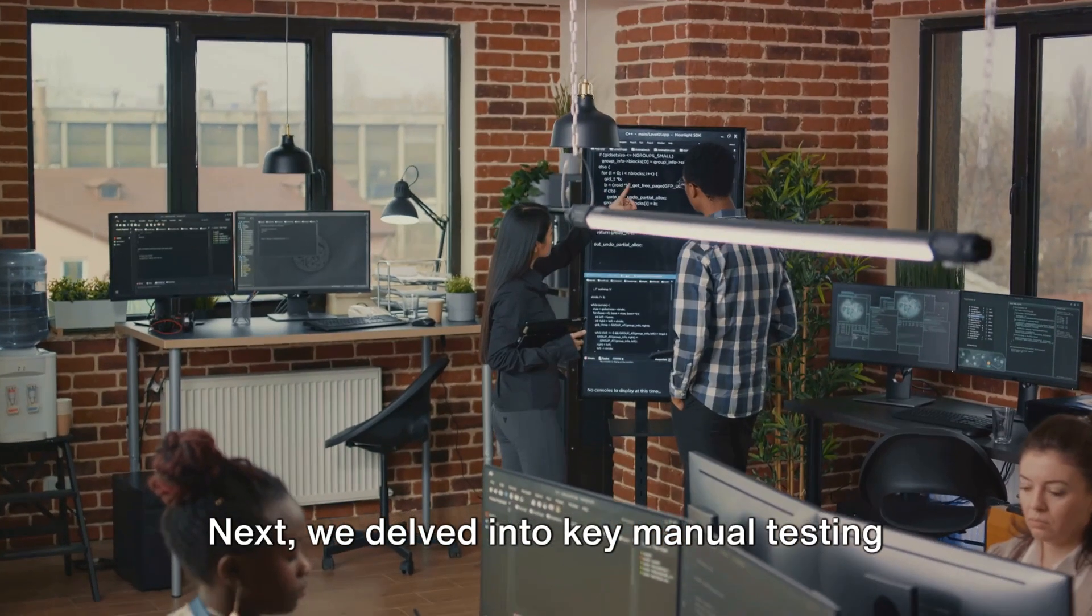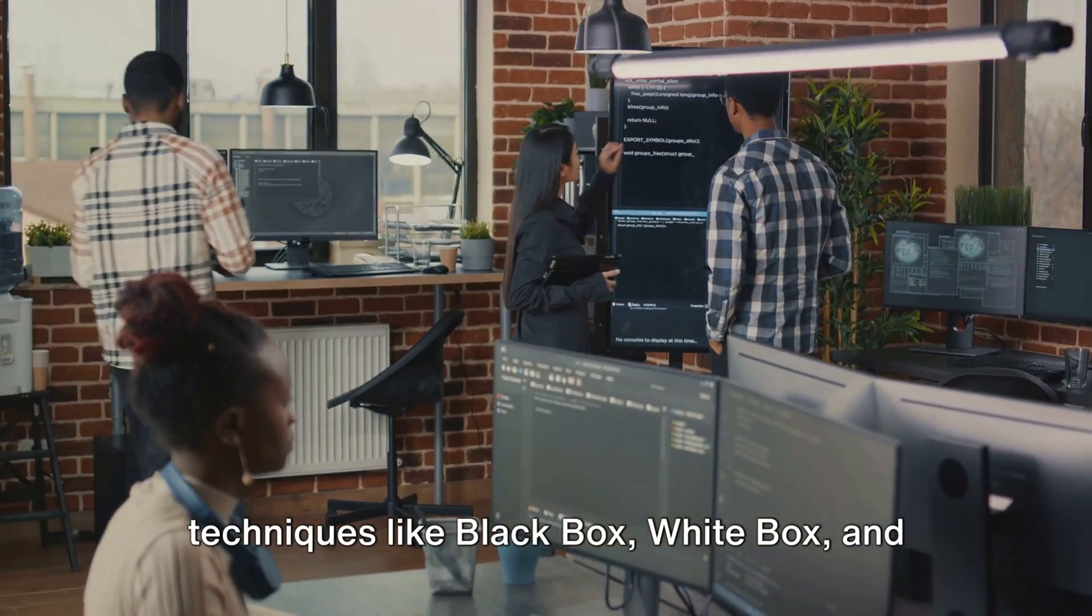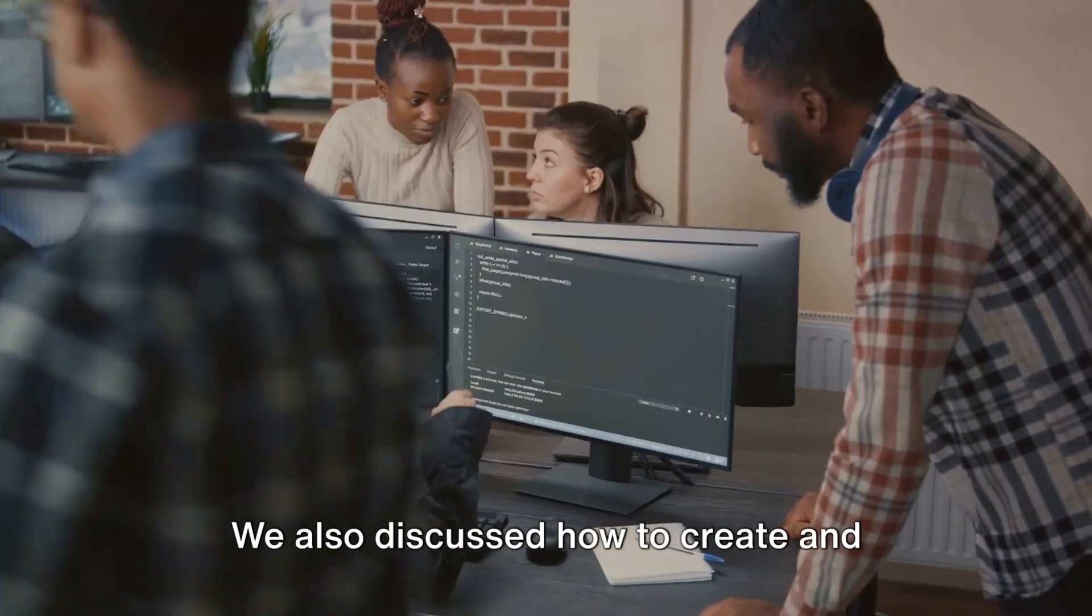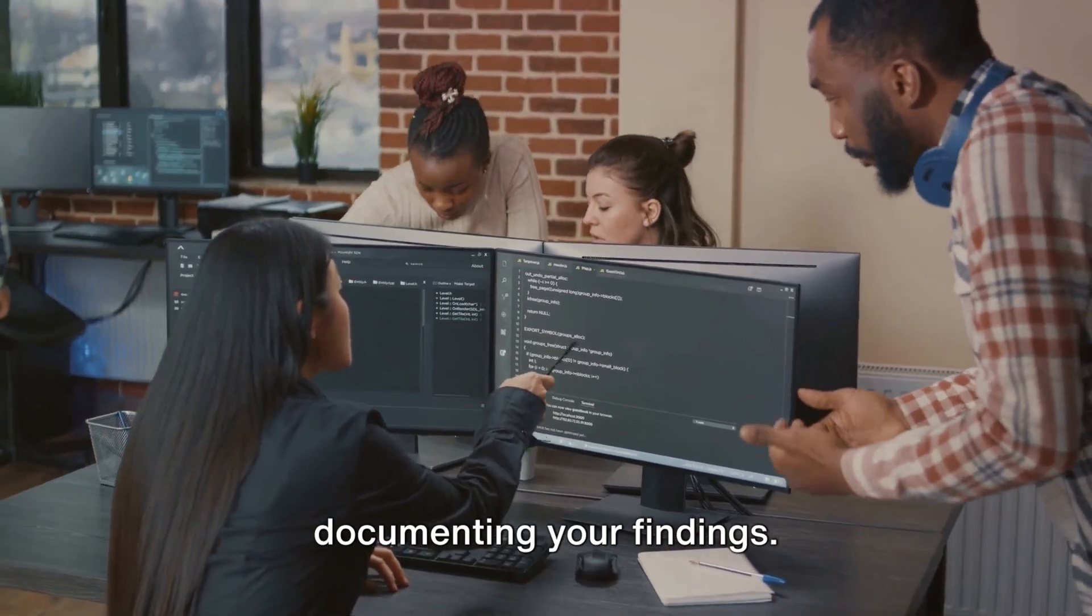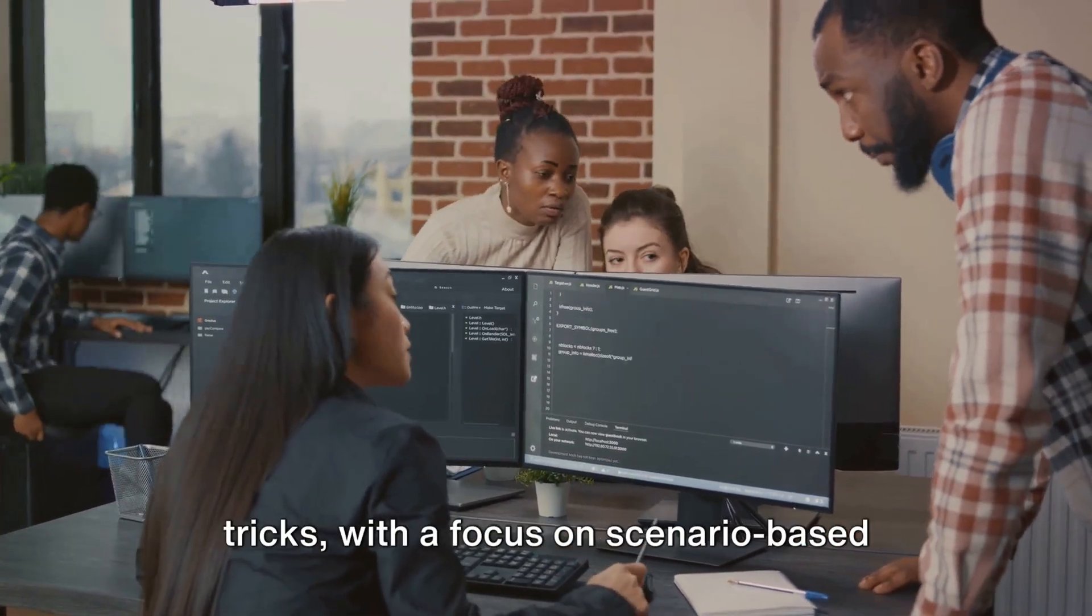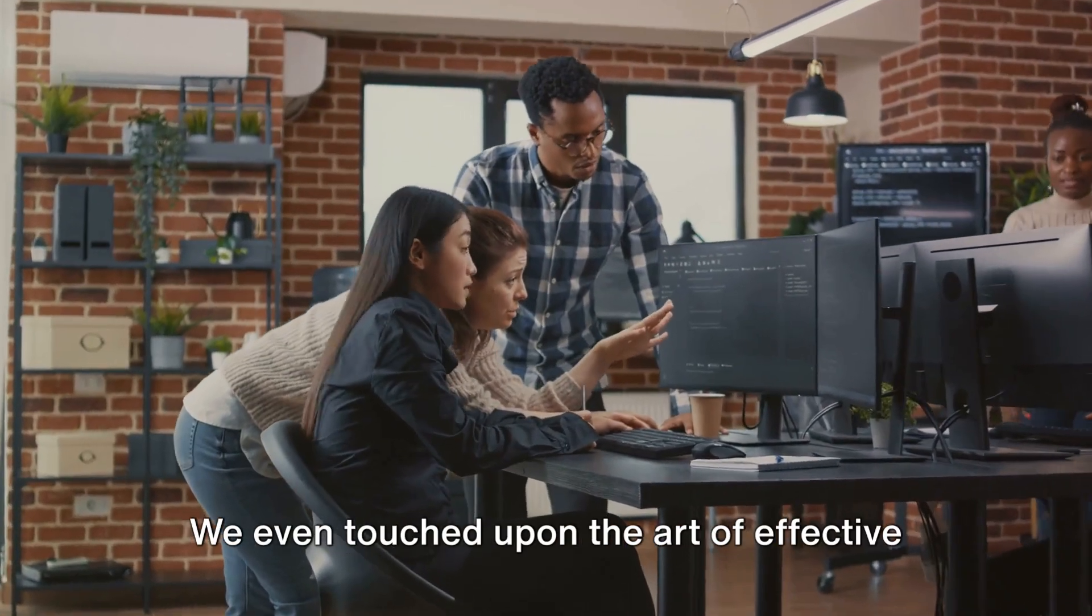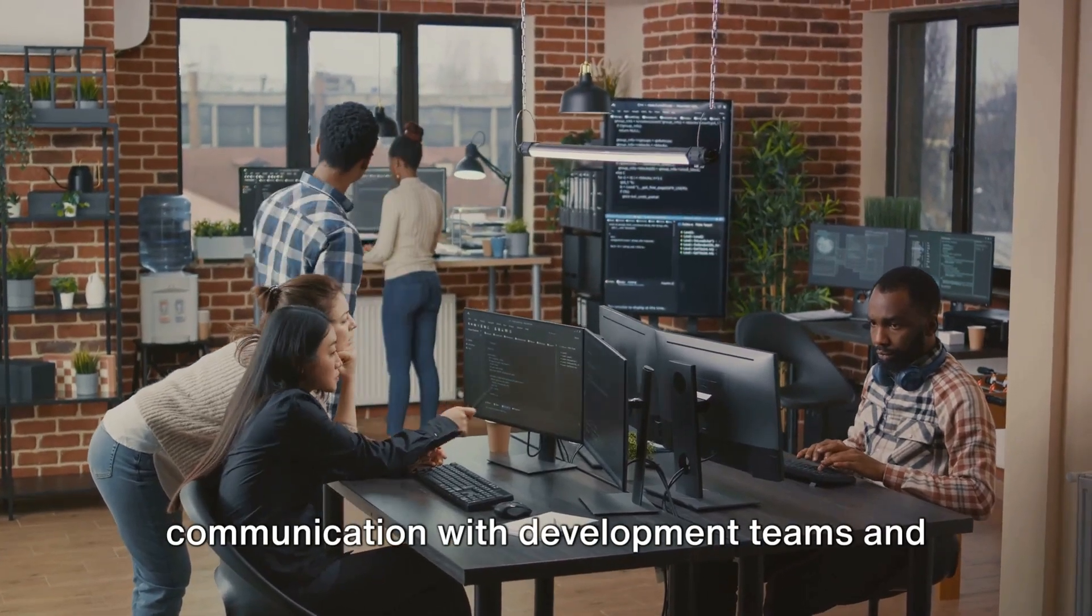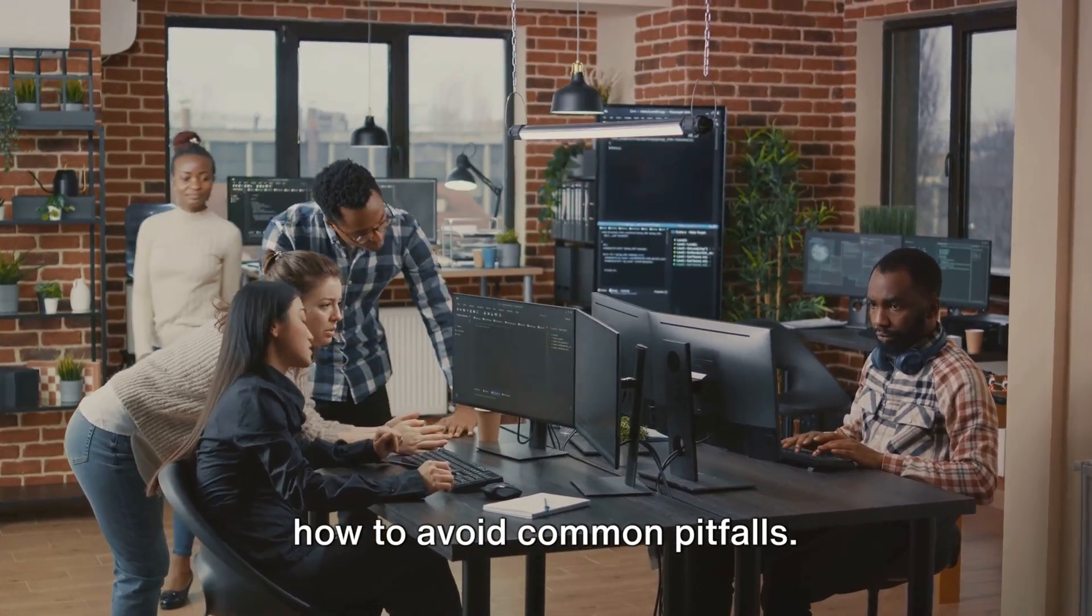Next, we delved into key manual testing techniques like black box, white box, and gray box testing. We also discussed how to create and execute test cases, and the importance of documenting your findings. We then ventured into advanced tips and tricks with a focus on scenario-based testing examples. We even touched upon the art of effective communication with development teams and how to avoid common pitfalls.